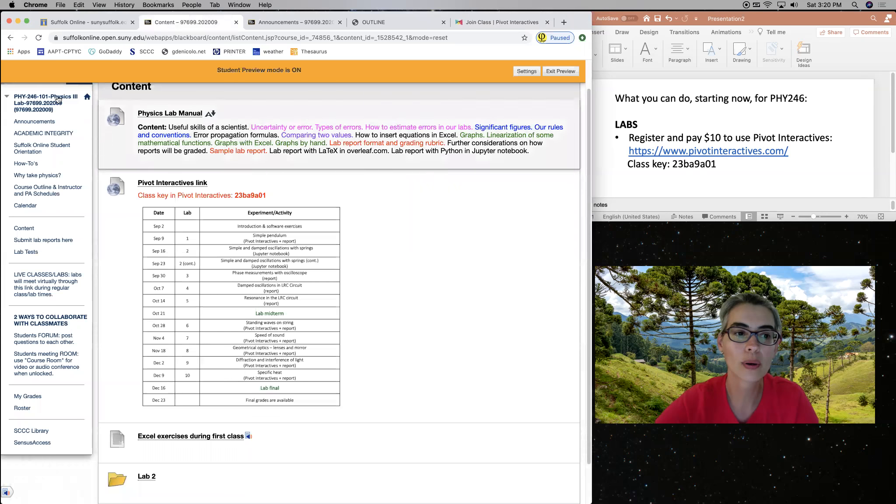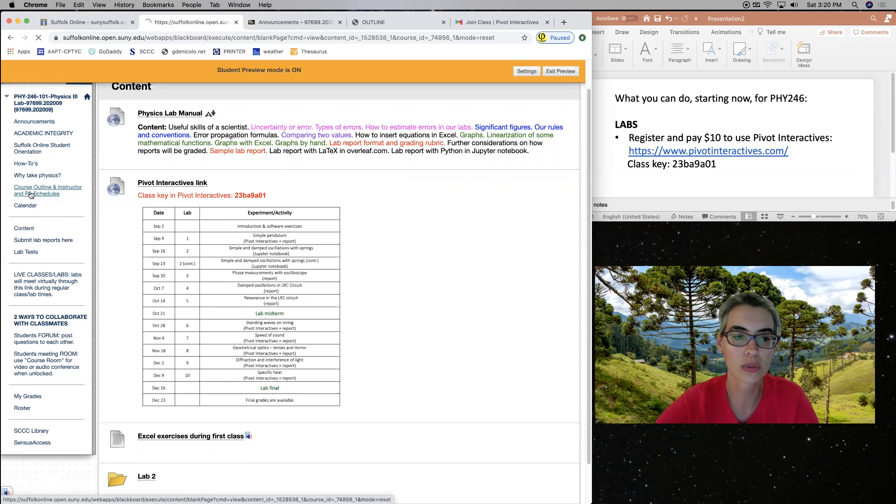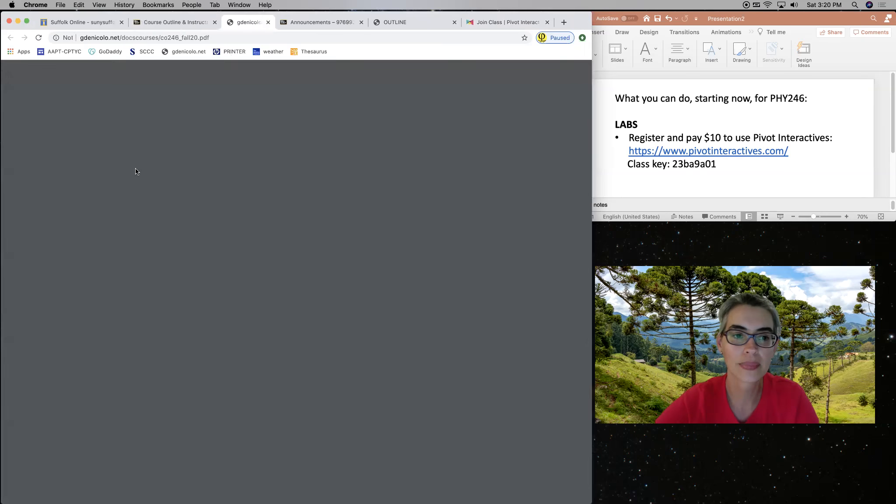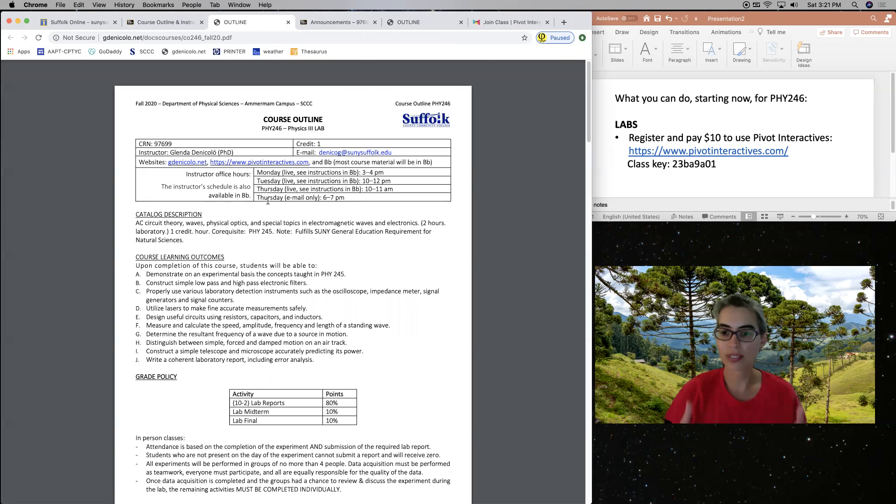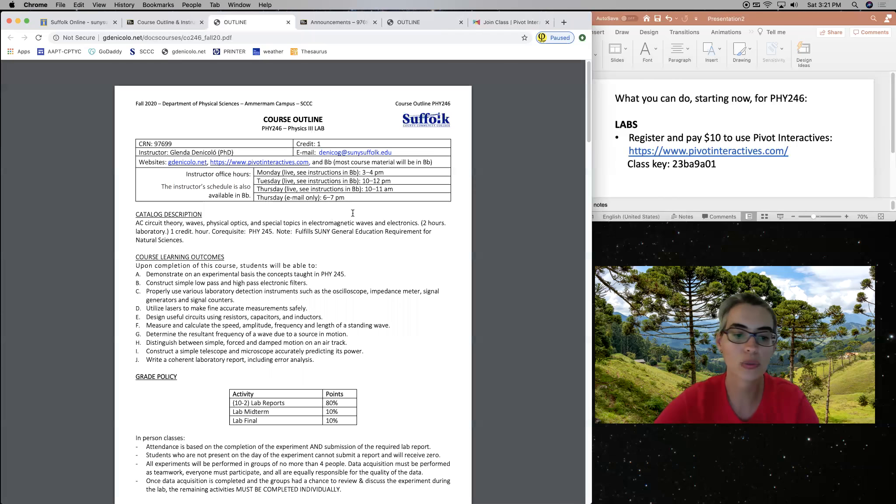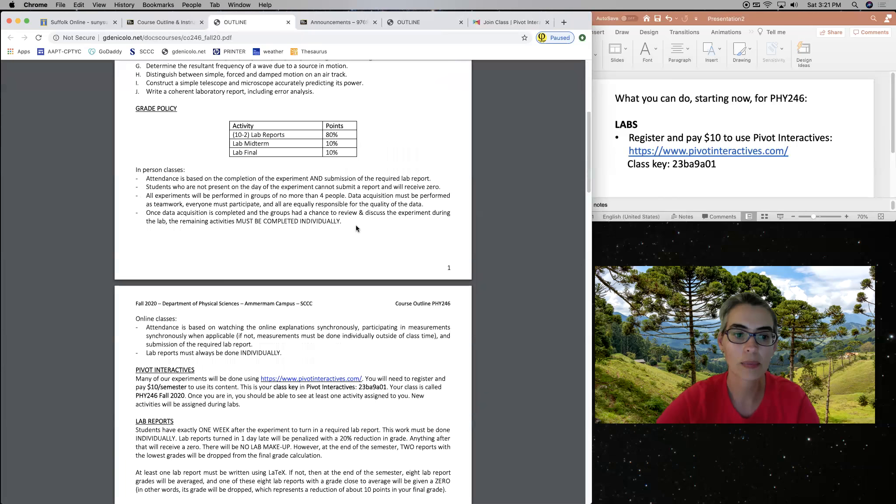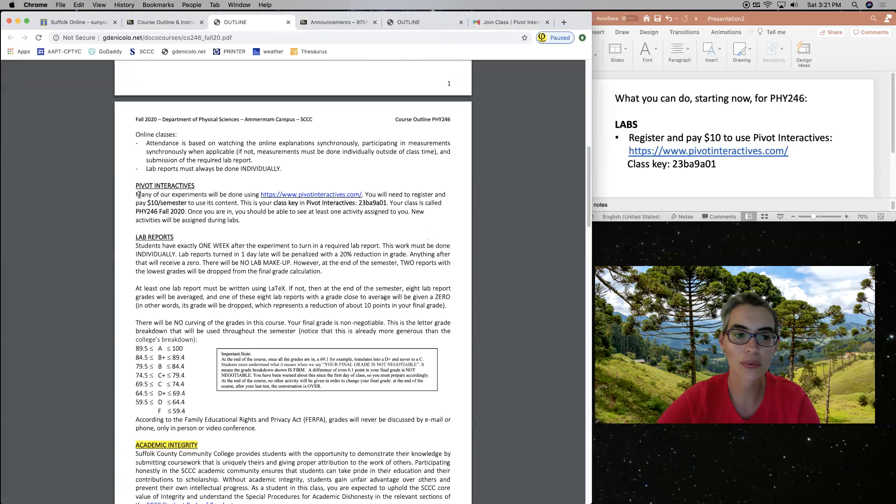So let's go back to our Blackboard page and let's click here where it says course outline and instructor and PA schedules. So the course outline is right here. So the course outline is our contract during the semester.